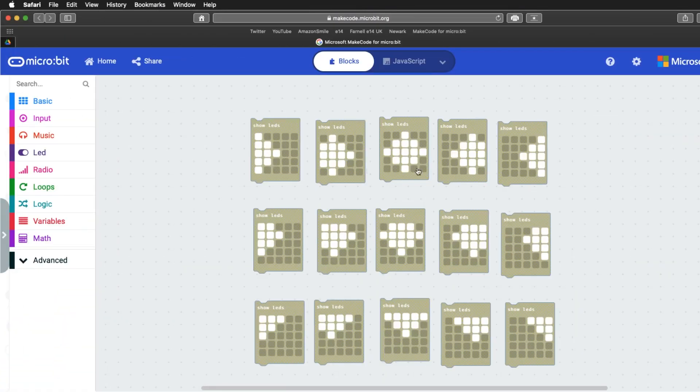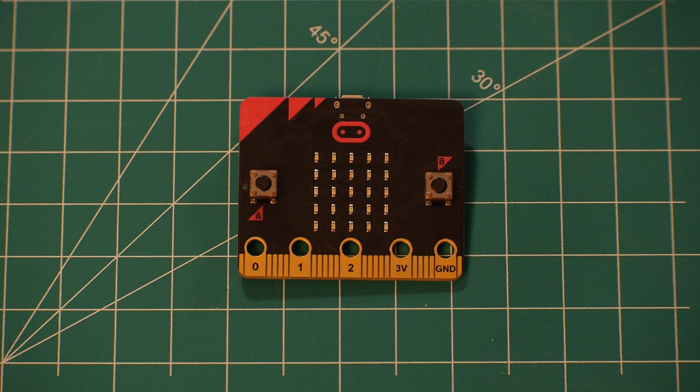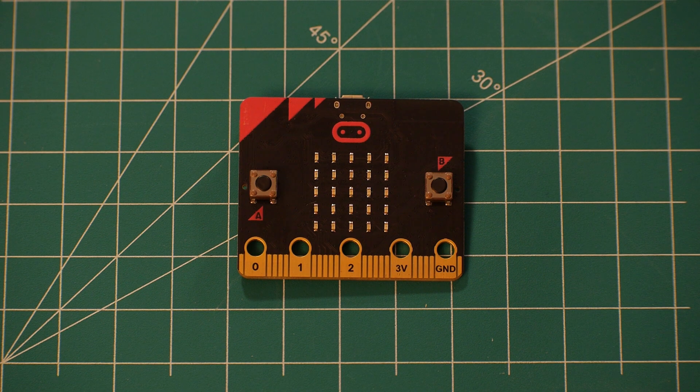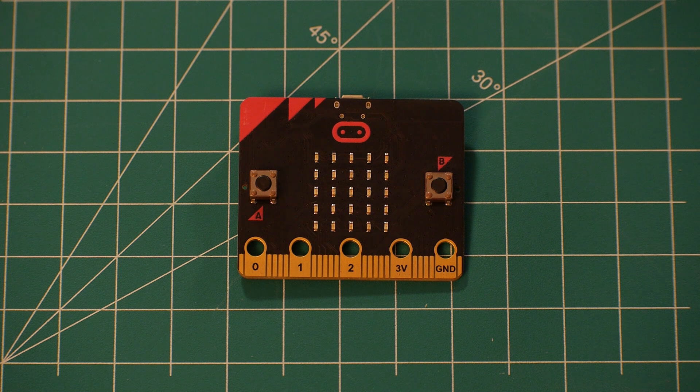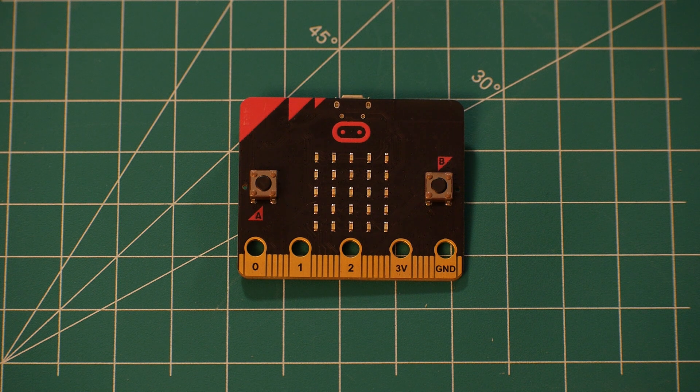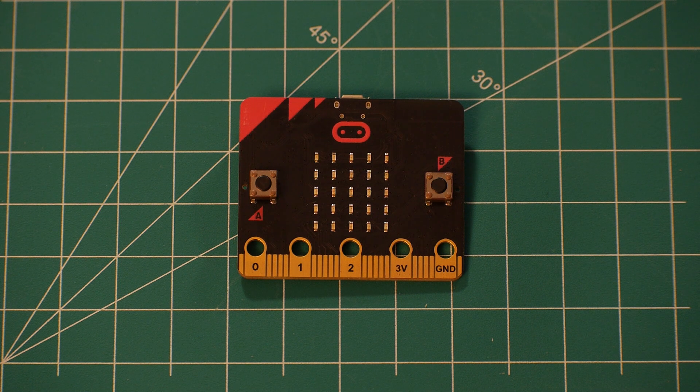I started by creating the eye shapes I wanted: looking straight and left across to right, and then two options of each of those shifted down for close. To control the microbits, I need four pins: left, right, center, and close.